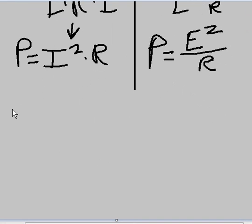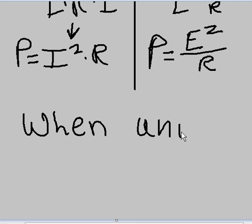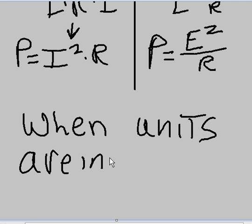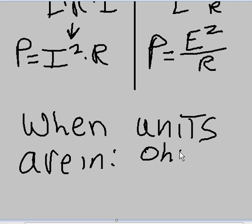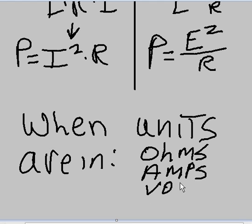And they only work when the units are in ohms, amps, volts, or watts. Otherwise, trouble - it won't work.